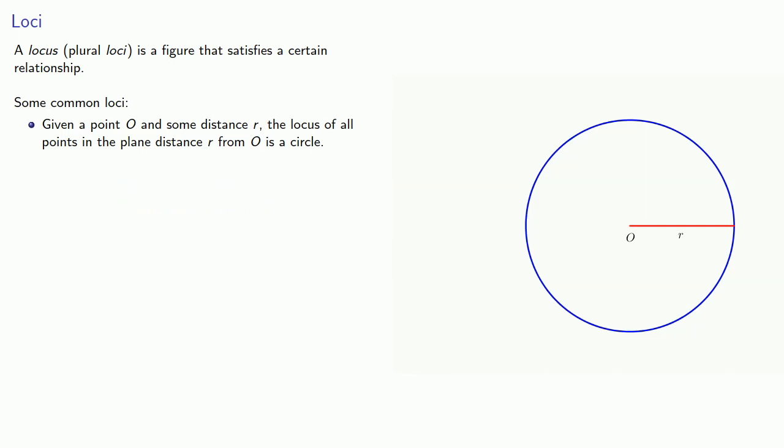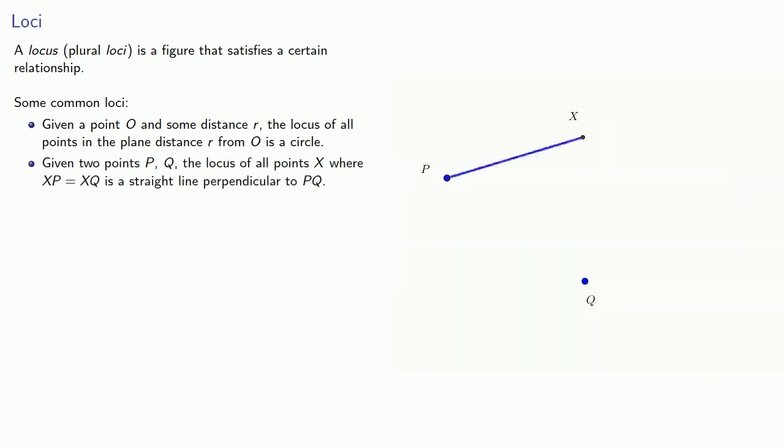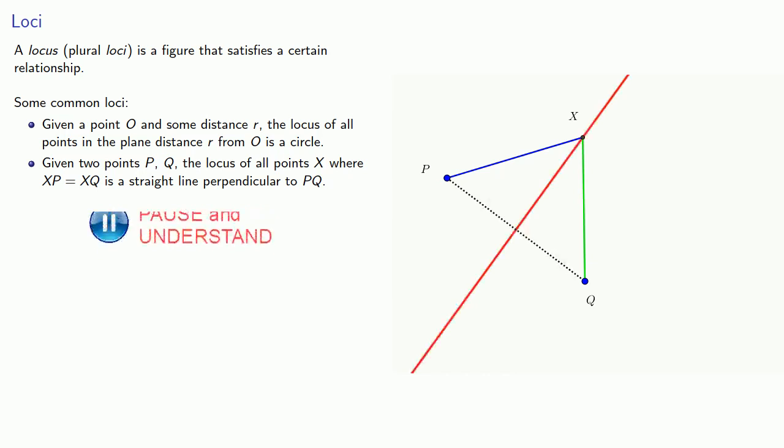Or, given two points P and Q, the locus of all points X where XP equals XQ is a straight line perpendicular to PQ.